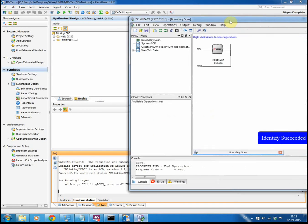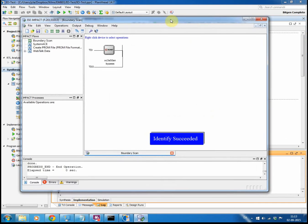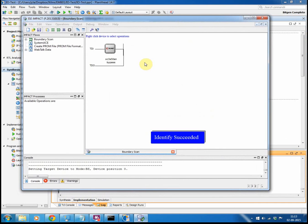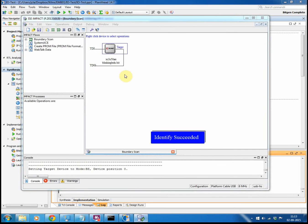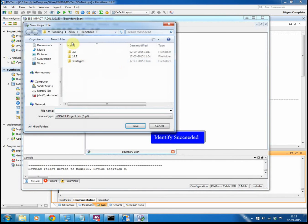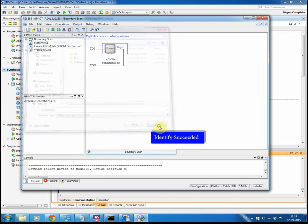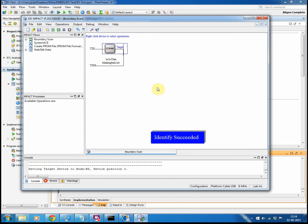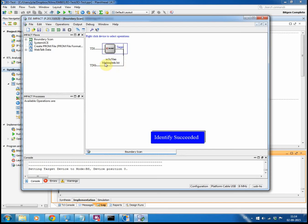And when it opens up, it will look like this. It knows the chip. It wants me to save the IMPACT project file. I don't want to do this in this case, but it's fine for you to do it. It has found the chip. It has assigned the bit file, which in this case is called blinkinglets.bit.